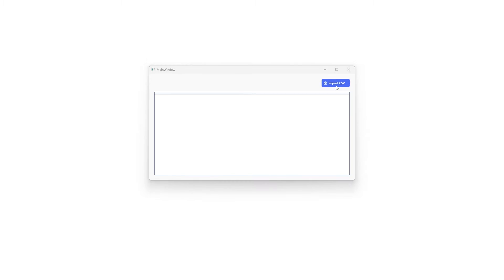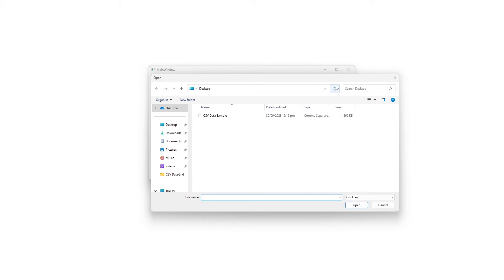In this video, I'll be demonstrating how to read a CSV file and load its data to a data grid in WPF without using any third-party library.